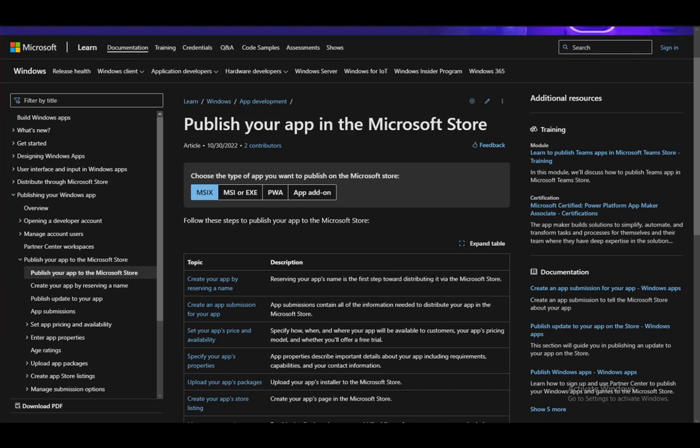Hey everybody, what is going on? I hope you guys are all doing well and welcome to another tutorial video. In this video, I'll be explaining how you can publish your own app in the Microsoft Store, so let's get right into it.